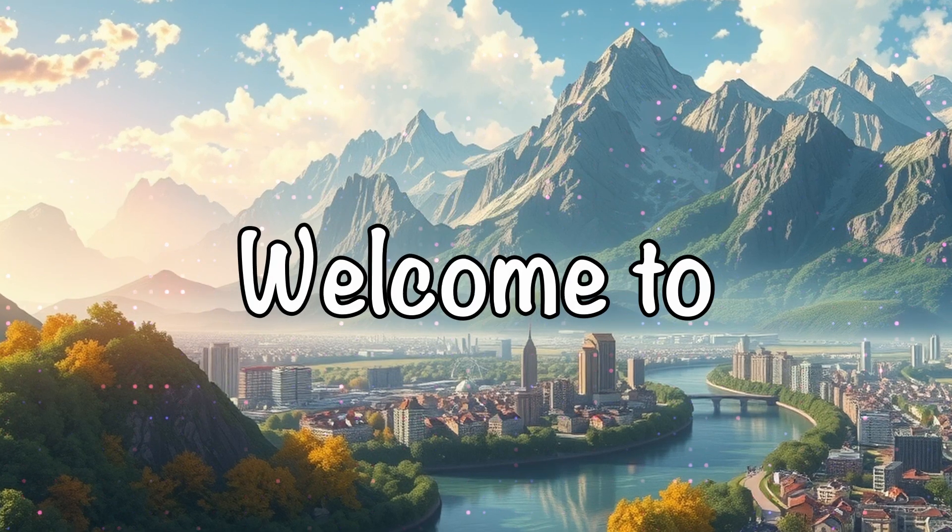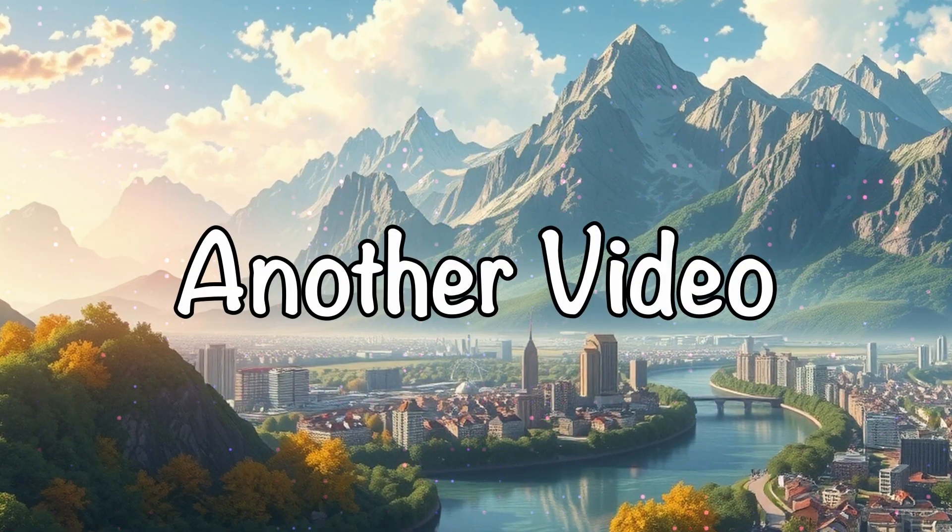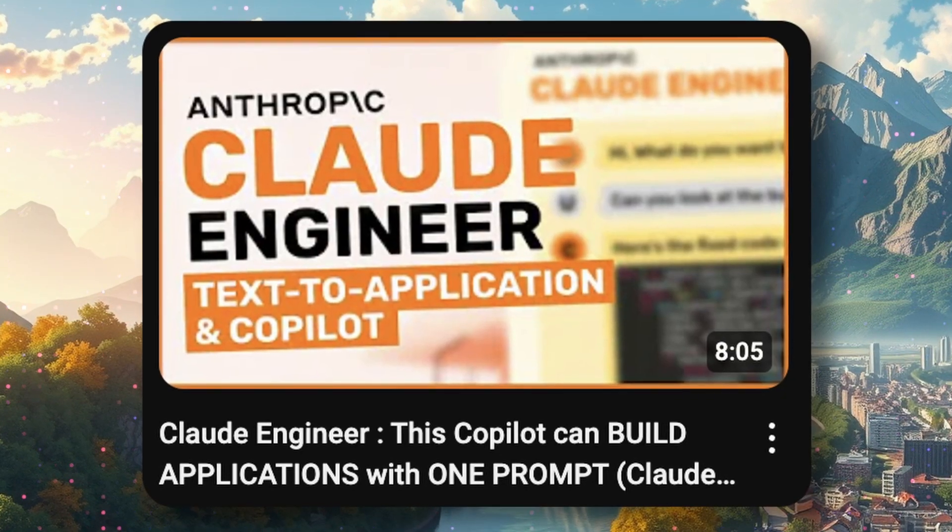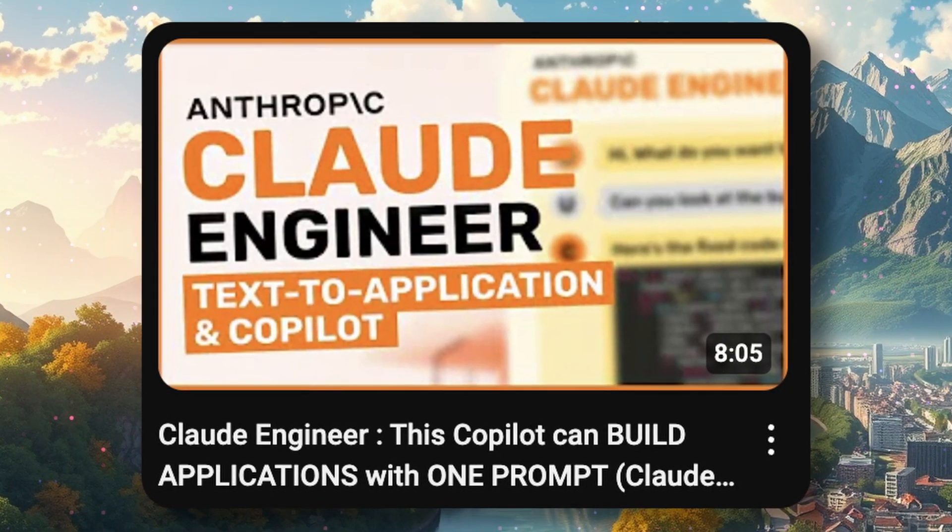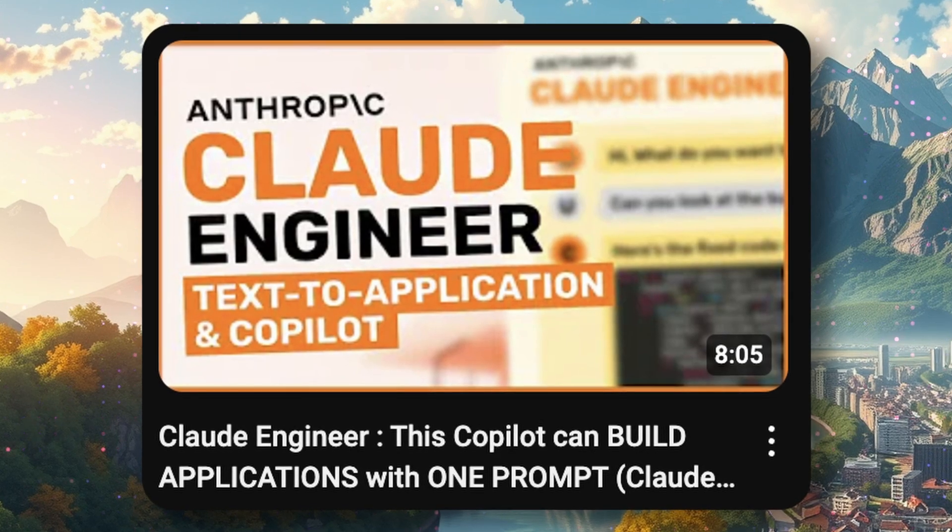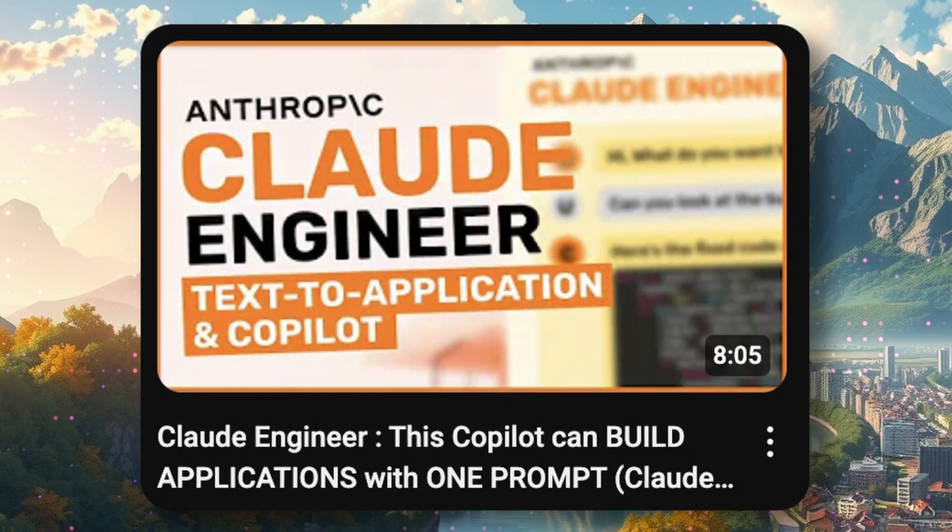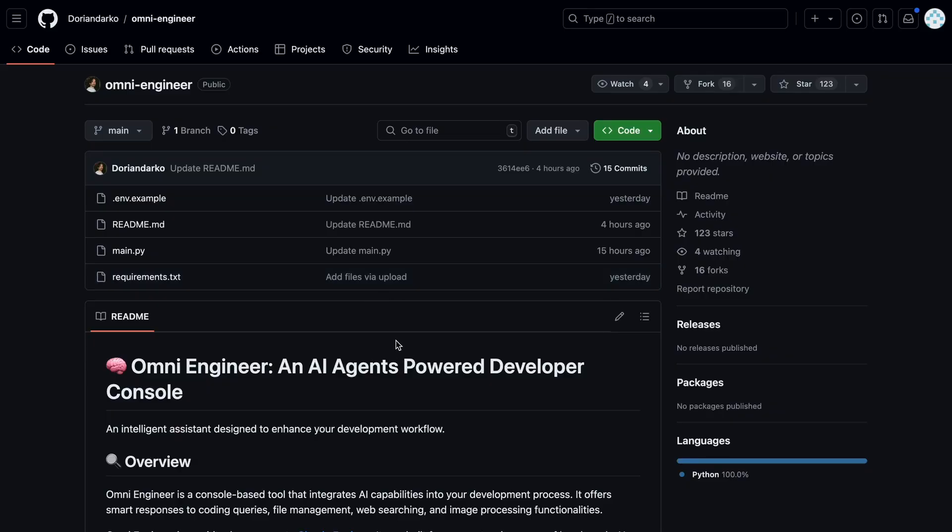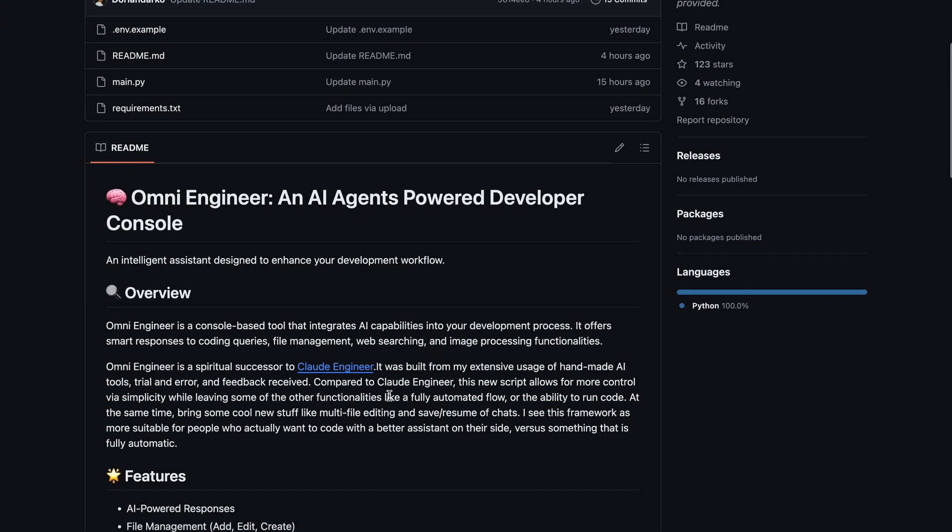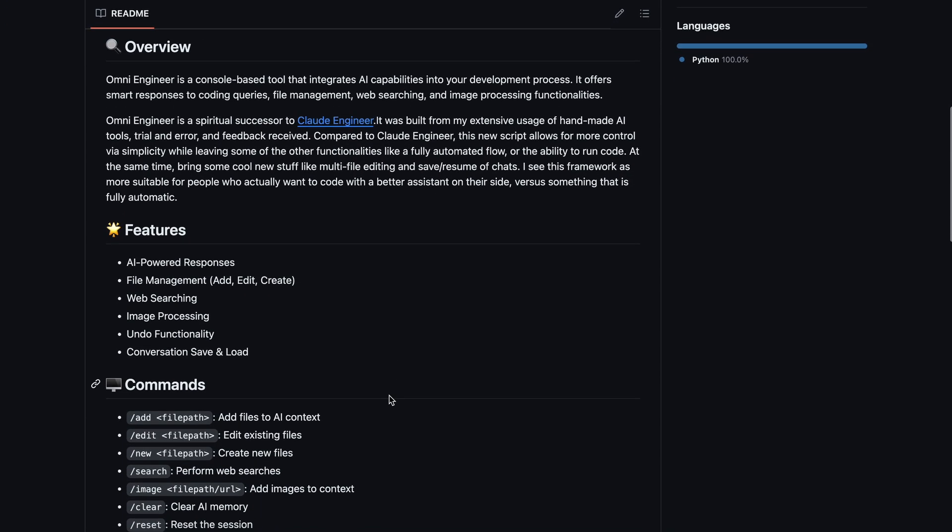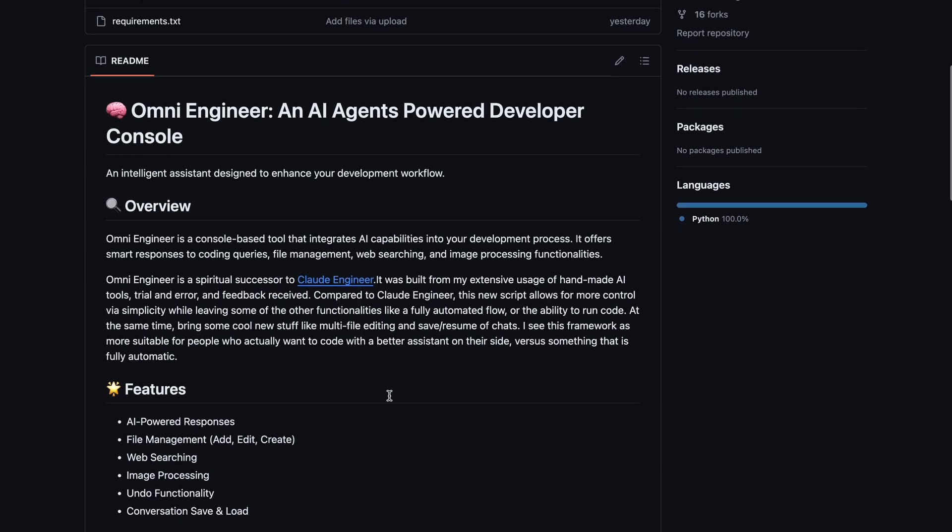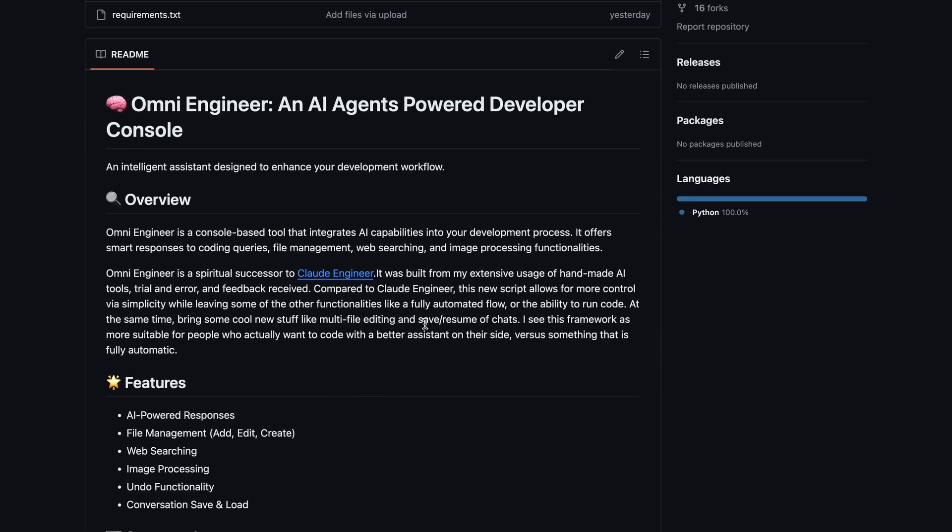Hi, welcome to another video. I think most of you would remember Claude Engineer and Olama Engineer, right? Well, now there's another engineer named Omni Engineer. It's from the same developer who made those two, and now this is a new project.